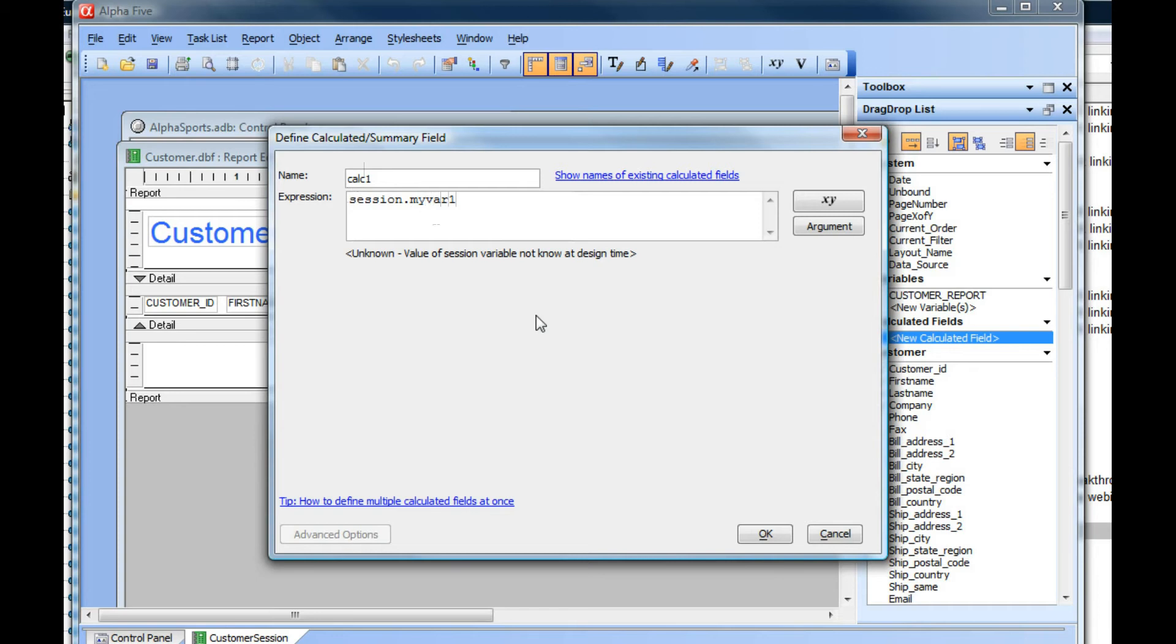Now, at design time, the value of session.myvar1 is not known. So we just return here unknown value of session variable is not known at design time.